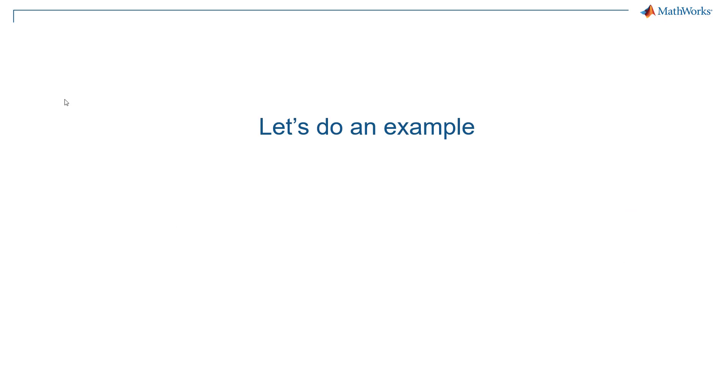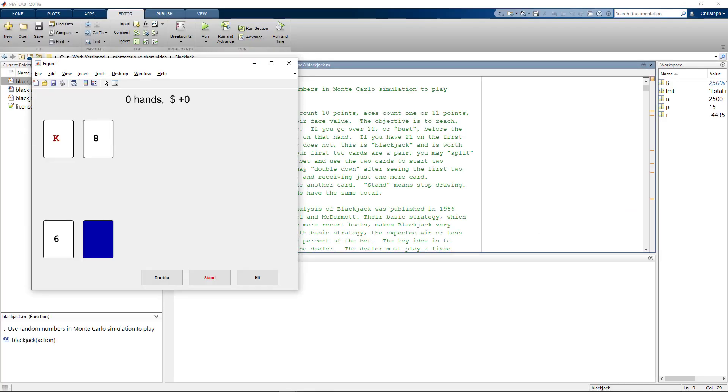And to understand what that means, let's do an example together. Blackjack seems to be an appropriate one for us today. The game is also known as 21.